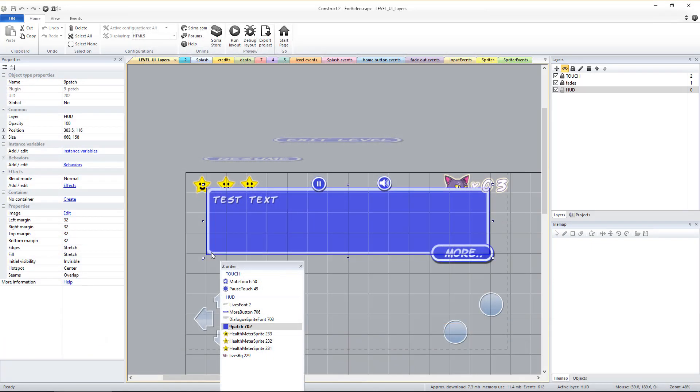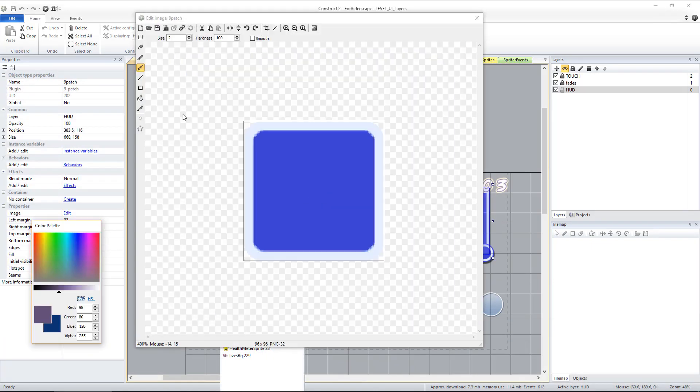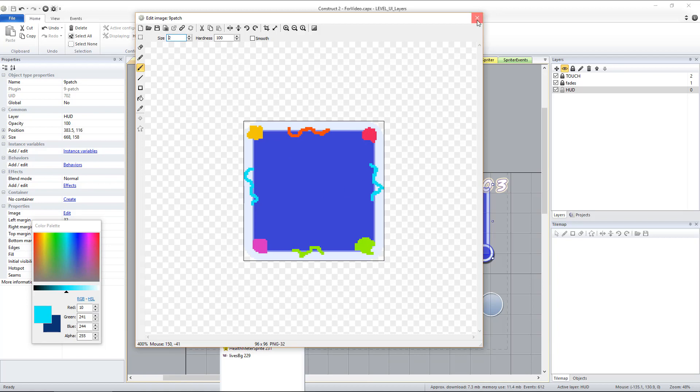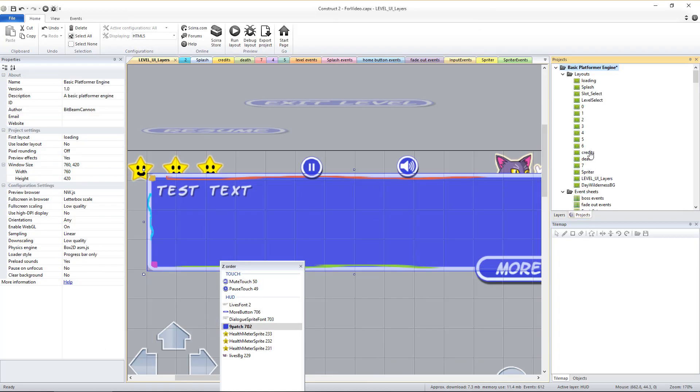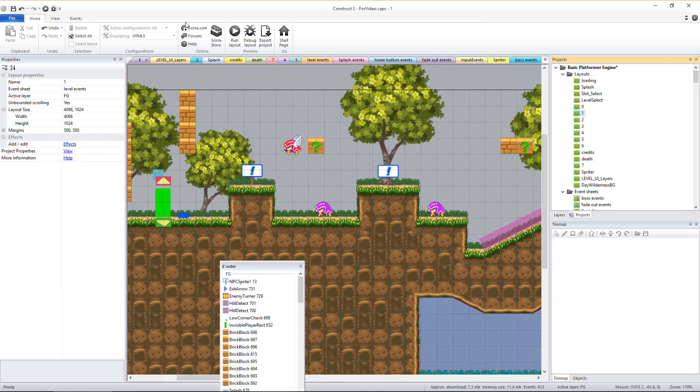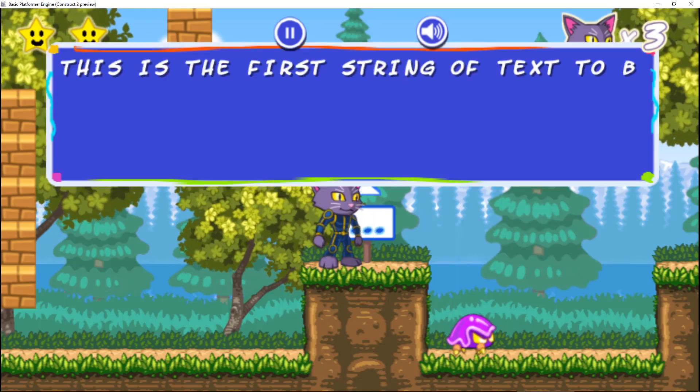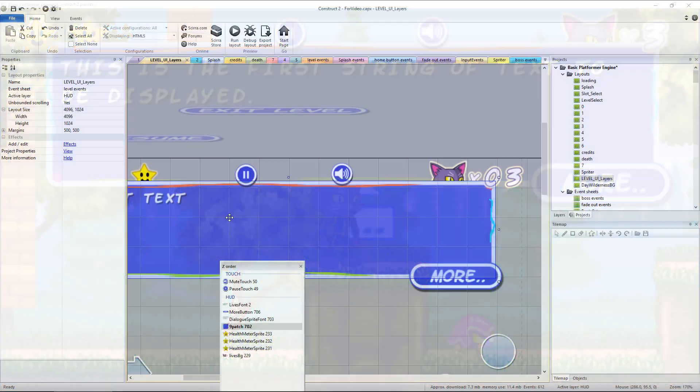The background frame for the in-game dialog box is made with a 9-patch object. Just double-click it to edit the image it uses. The 9-patch object automatically tiles the corners and all four sides of the single image in order to create the full background frame.